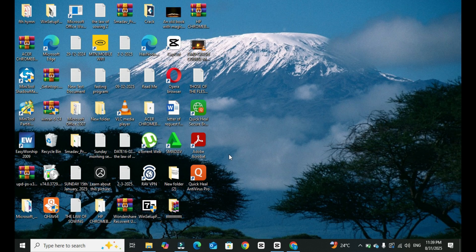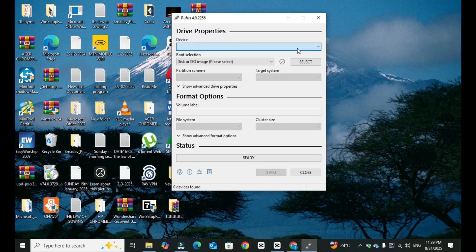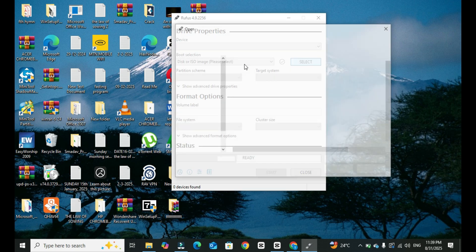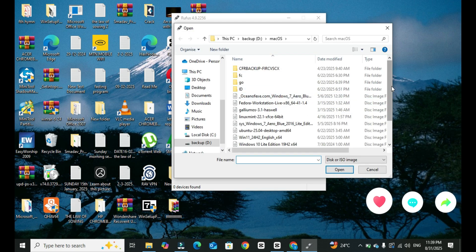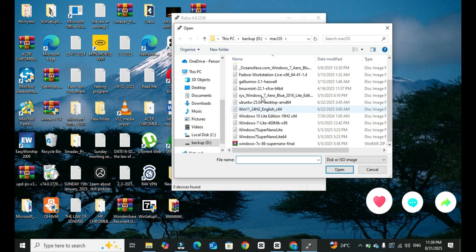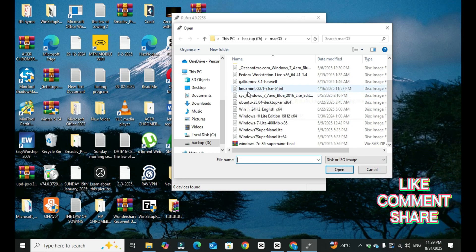We'll wait for Rufus to open up. After it loads, this is how it's going to look. What you simply need to do is plug in your flash drive, click here, and then select your OS.